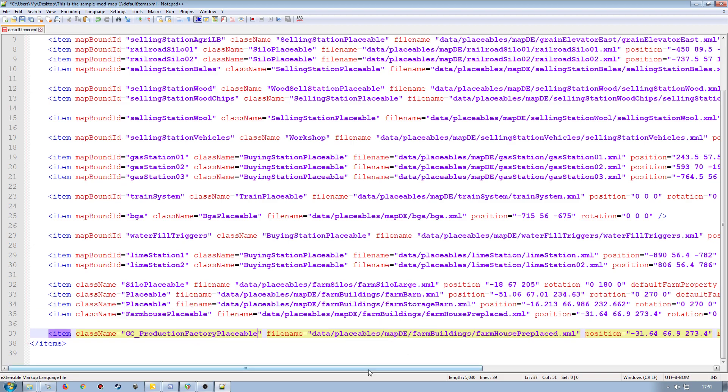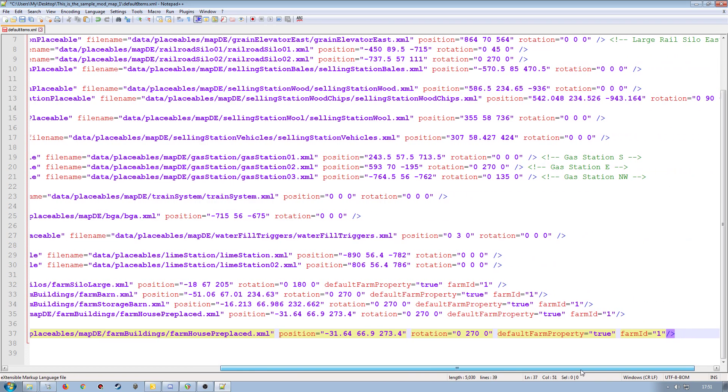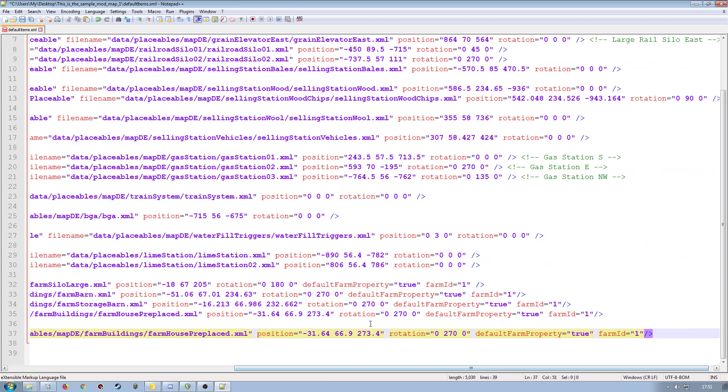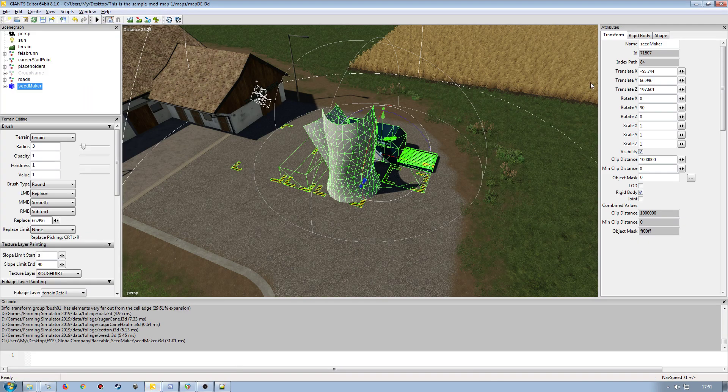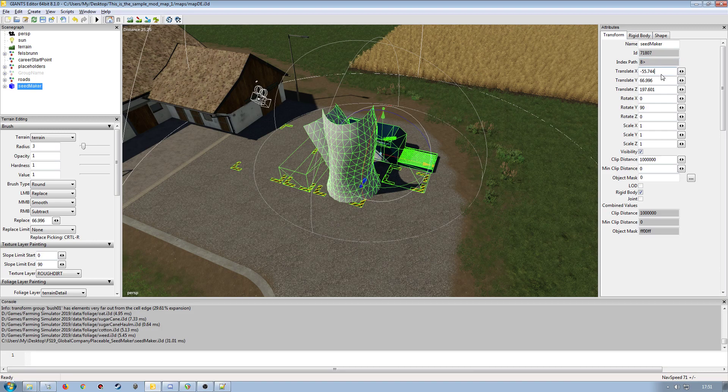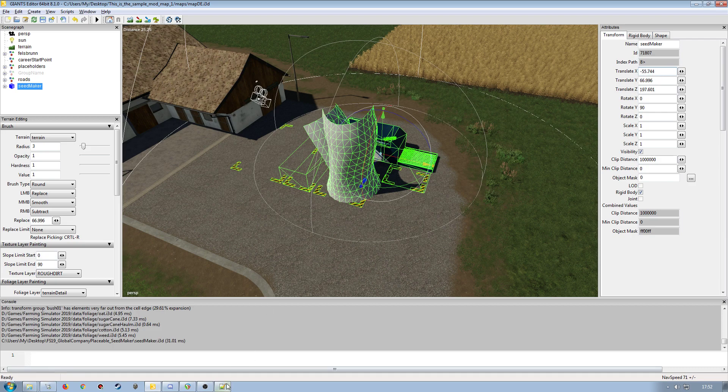My file name I'm going to set up in a little minute. So we'll just do the position and rotation first. Going back to Giants Editor, going to click in my translate X over here, left shift, left control and C to copy all three. Translate X, Y and Z. And we're going to come back over to the XML. Going to highlight the position attributes here and then control and V and that will paste them all in.